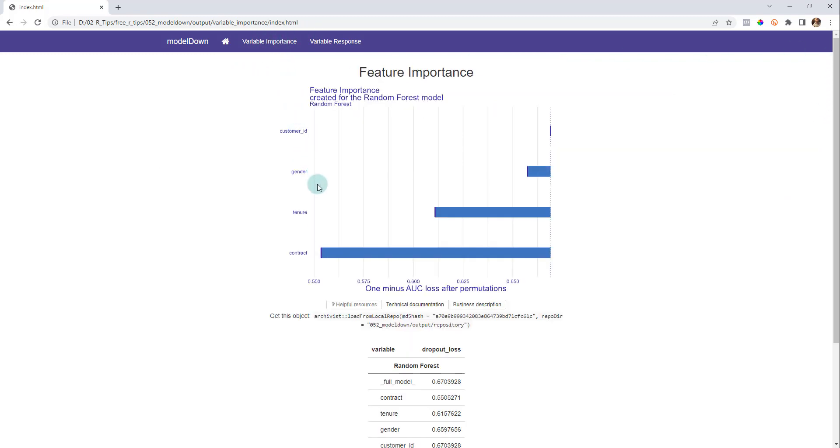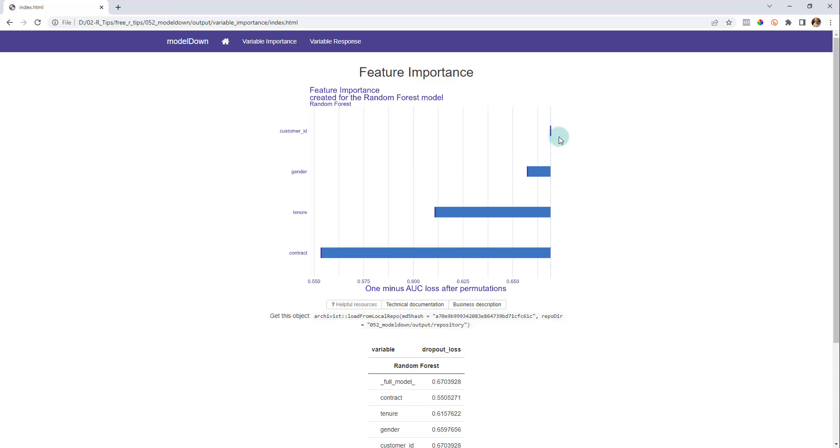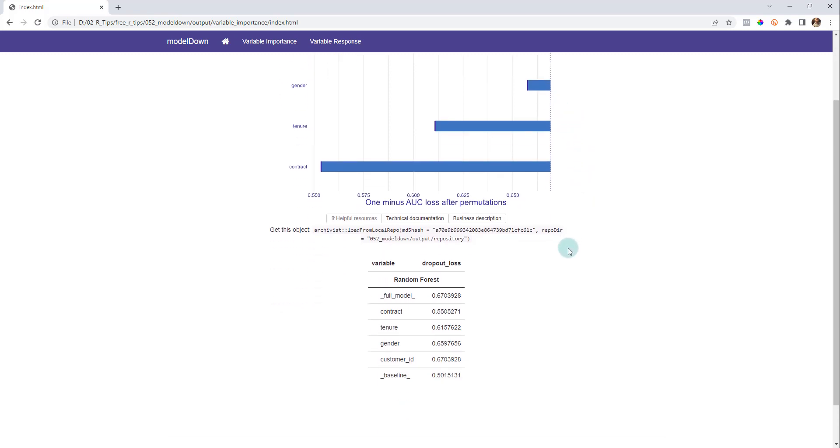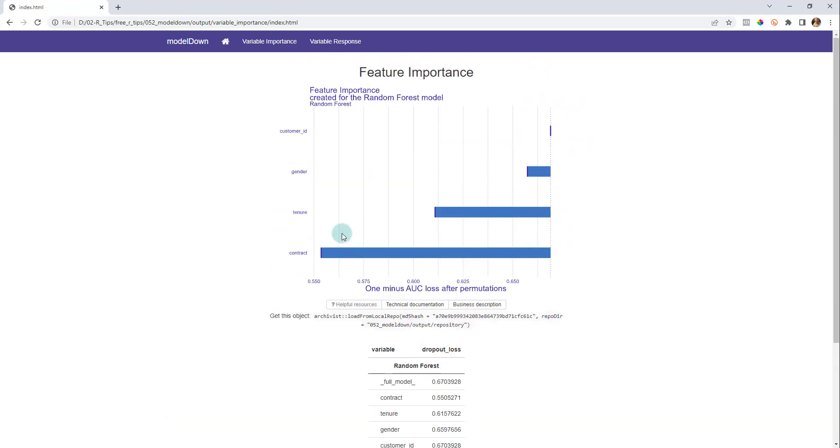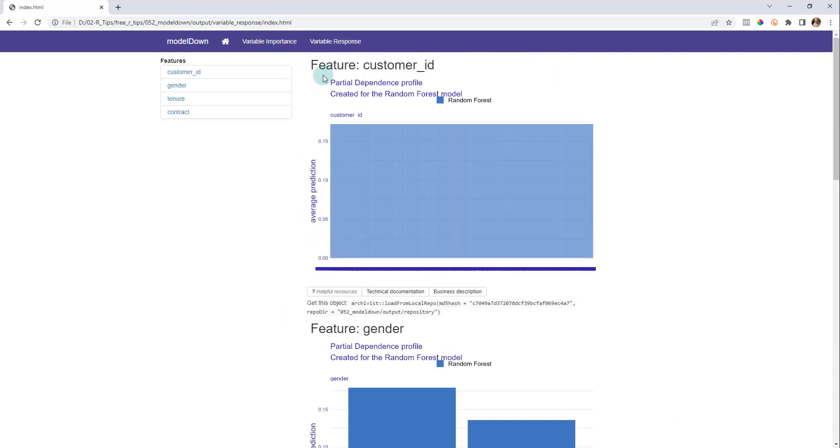One of the most important things that Dalex allows us to do is understand variable importance. So we want to know what relates to churn. We can see that the contract and the tenure are big time the most important features. Gender has a little bit of importance and customer ID has almost no bearing whatsoever. So that's what we get out of the variable importance. This is a very big insight.